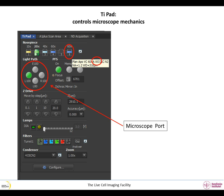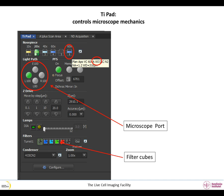In the TI Pad tab, you can see the microscope port to which the light goes. This is set automatically by the software. E100 means 100% of the light goes to the eyepiece. L100 means 100% of the light goes to the confocal port. R100 means 100% of the light goes to the camera port, if the microscope is equipped with a camera. The TI Pad also allows you to change filter cubes if you are looking at fluorescence in the eyepiece.